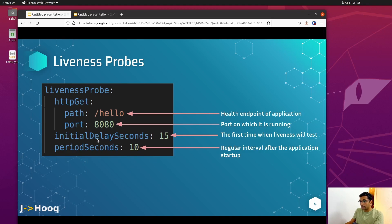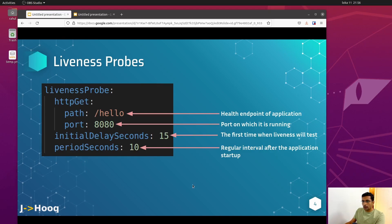There is a difference between initialDelaySeconds and periodSeconds. The initialDelaySeconds is used when you deploy your application for the first time — it waits 15 seconds initially. After that it regularly uses the periodSeconds, which is 10 seconds, to check if there is any deadlock. Don't worry, we are going to put this configuration inside our Kubernetes manifest and deploy a simple application just to see how it works.